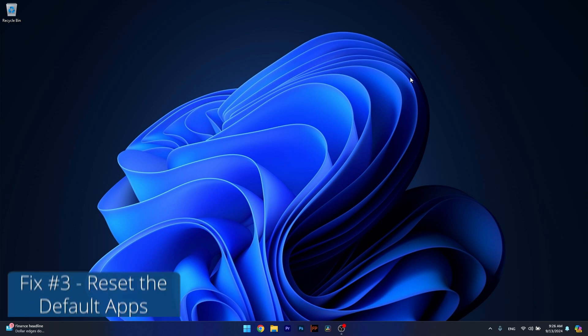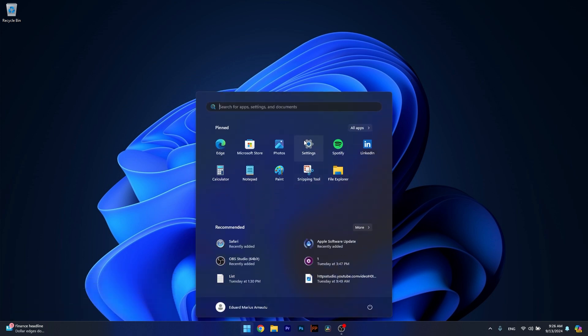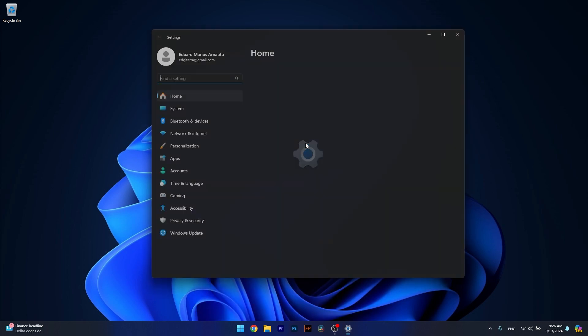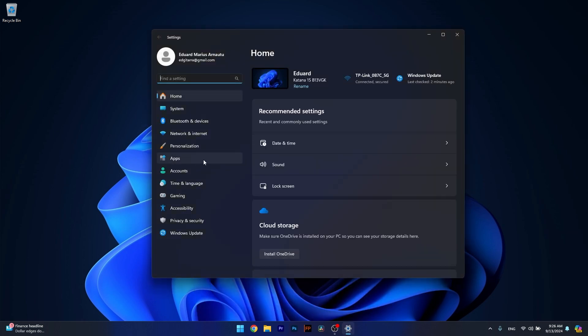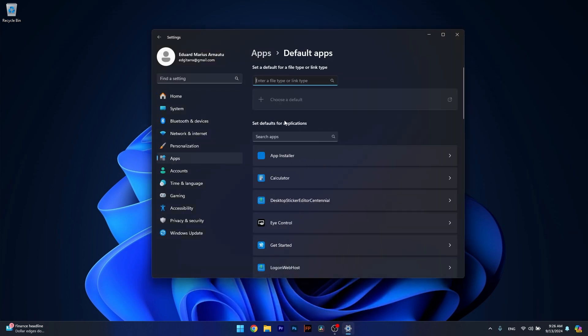And lastly, another useful solution is to reset the default apps. To do so, press the Windows button, then head over to Settings. Click on Apps on the left pane and then on the right side, select Default Apps.